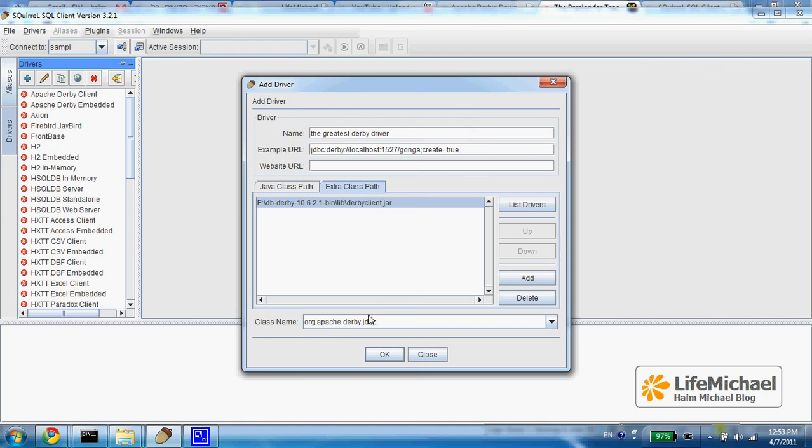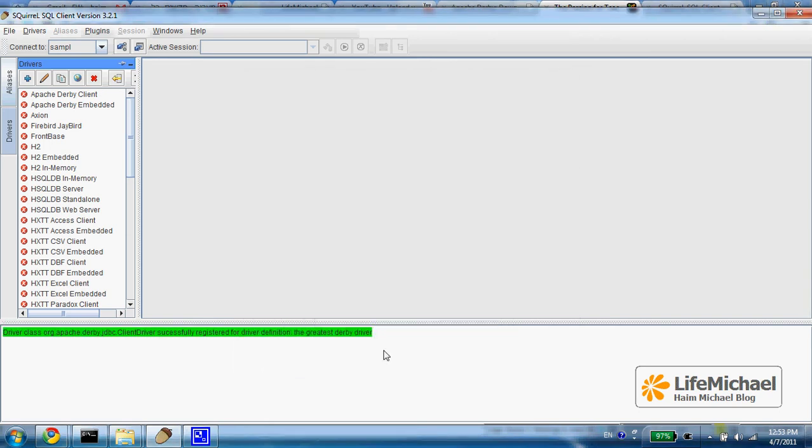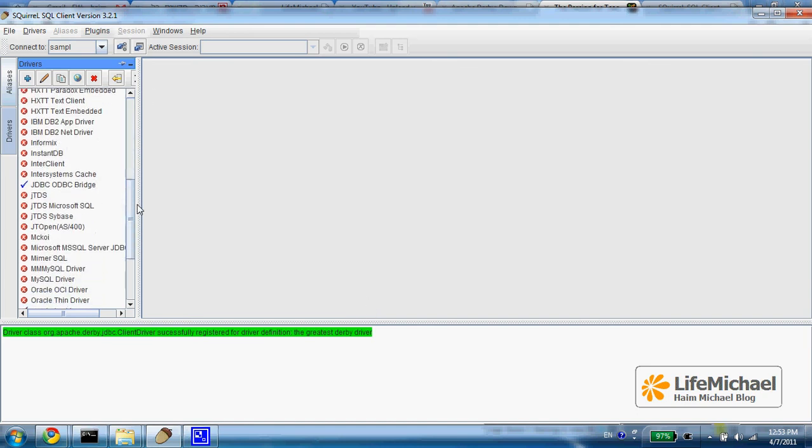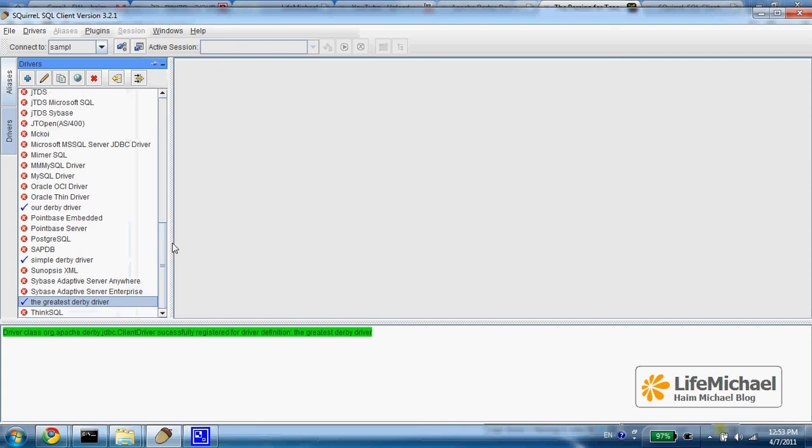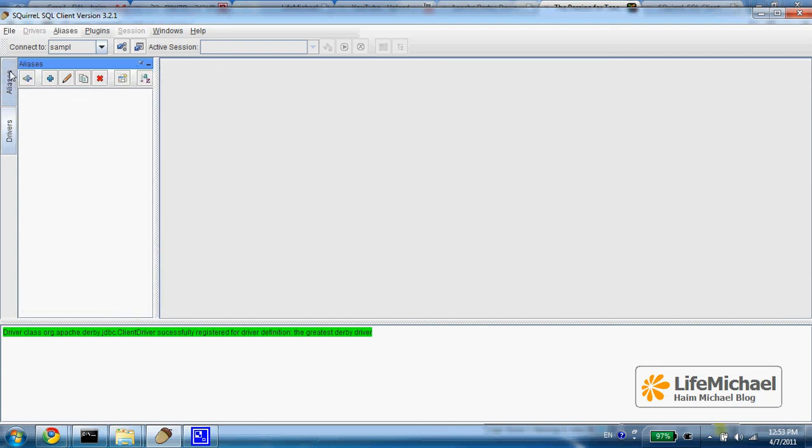And we are set. We now have the greatest Derby driver ready for use. The next step would be setting an alias.